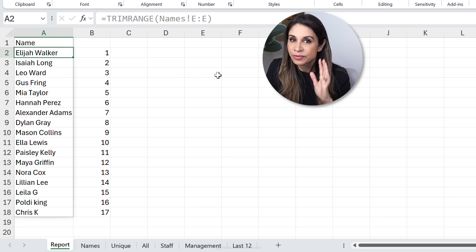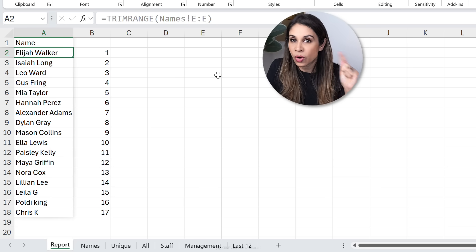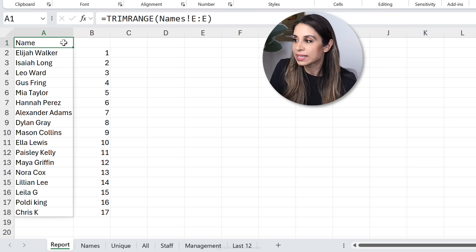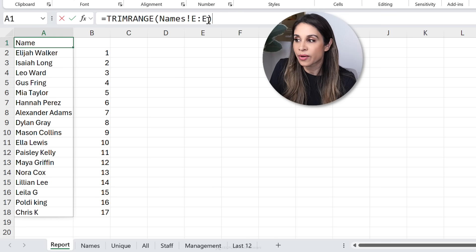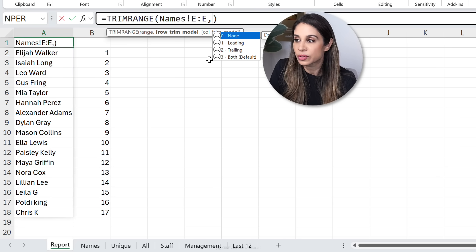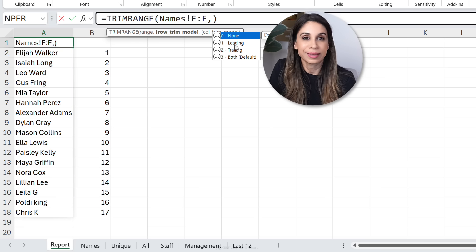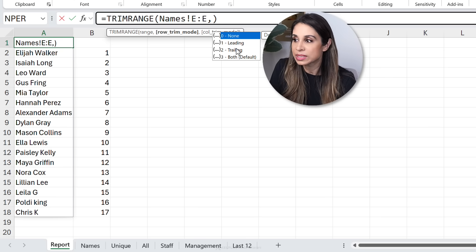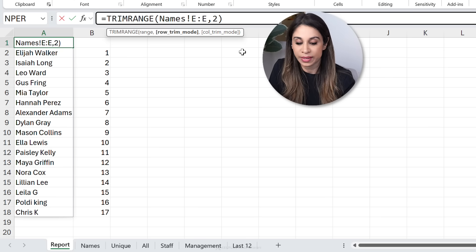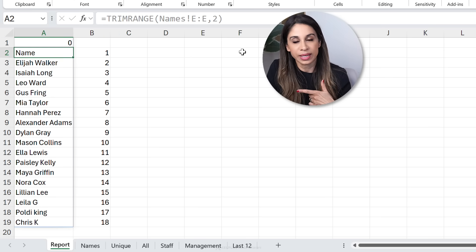Now if you wanted to exactly define what you want to cut out, you can take advantage of its optional arguments. So here you can define to just cut out the leading empty cells or the trailing ones. So if I go with number two here, that's what I get. Now there's some really great things you can do with this function. I'll share some cool ideas.